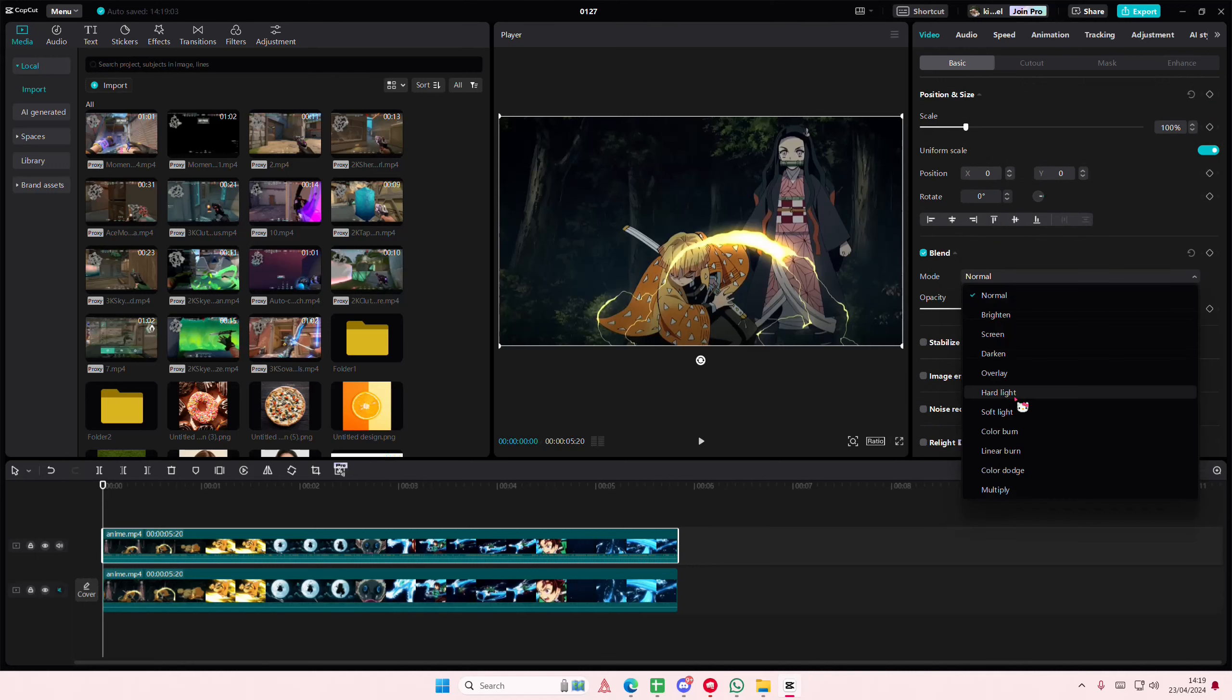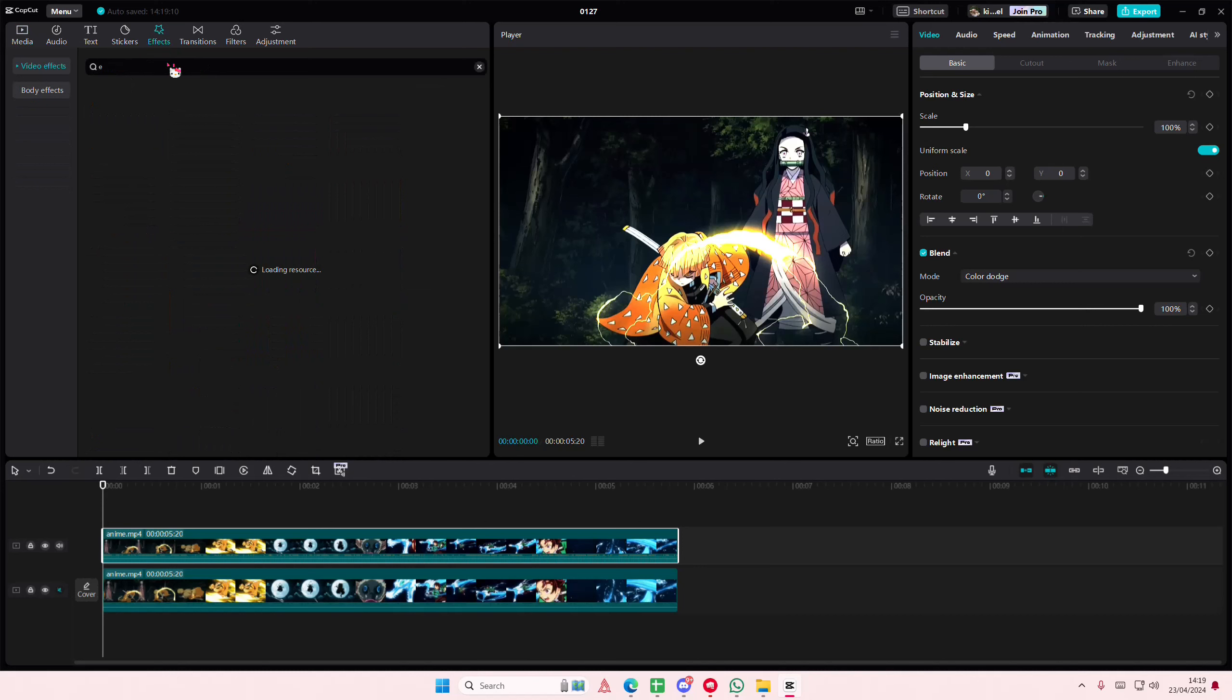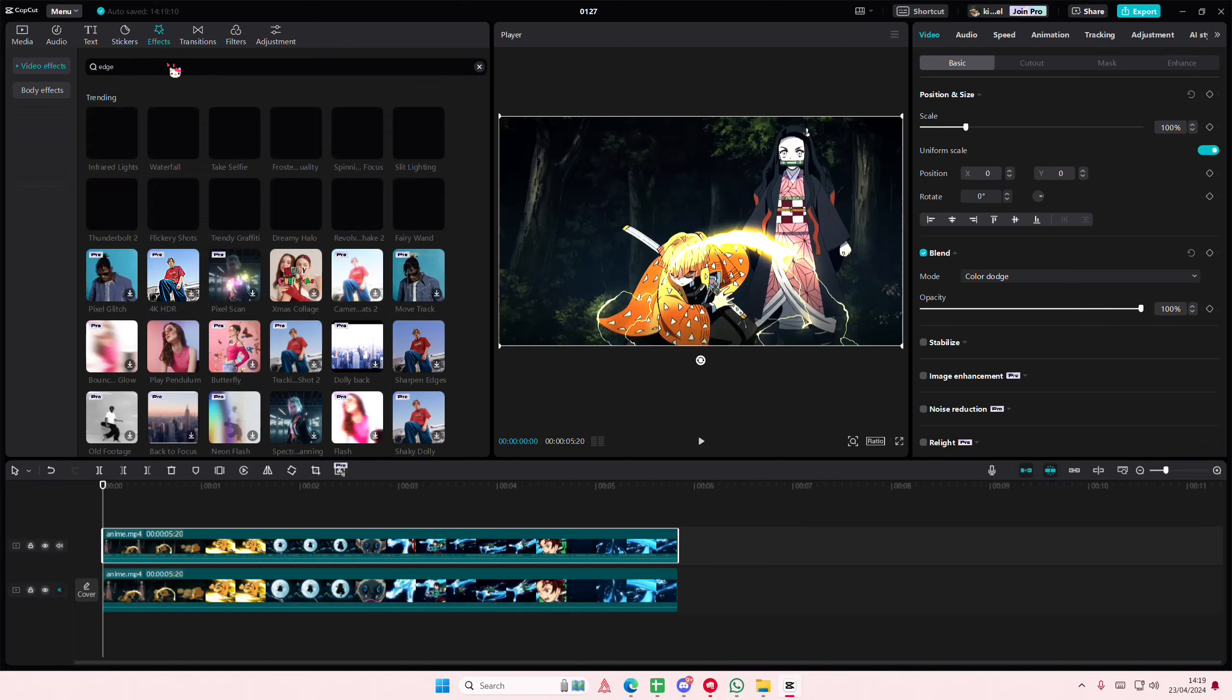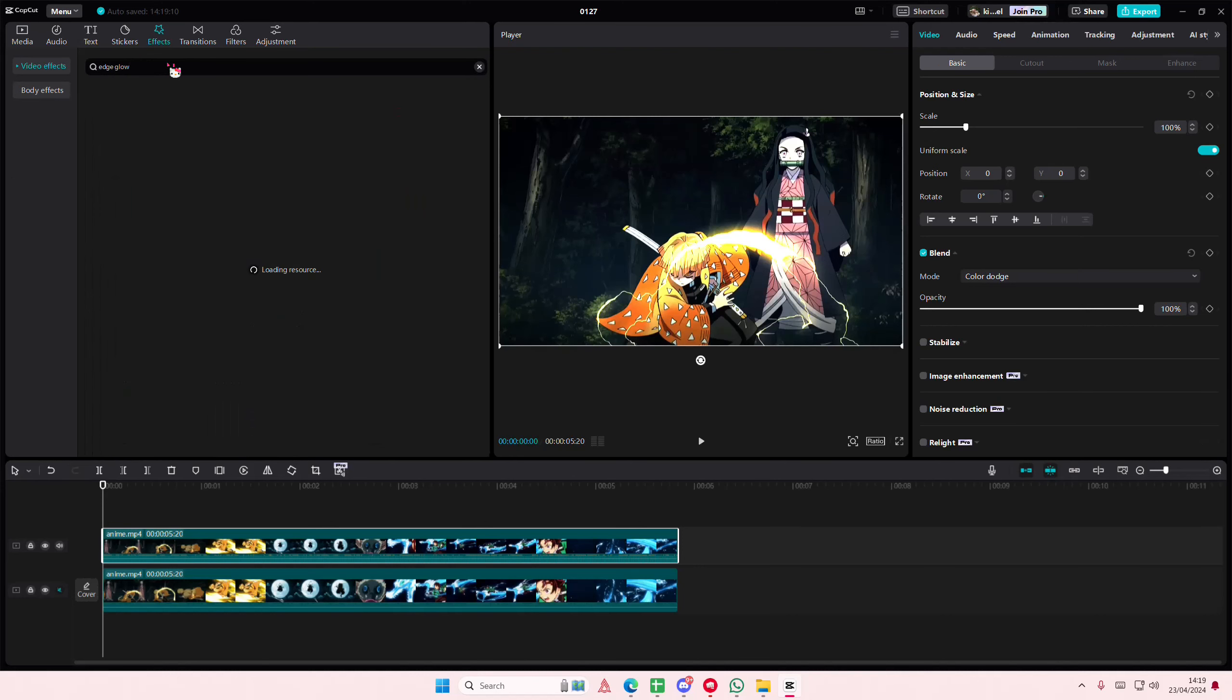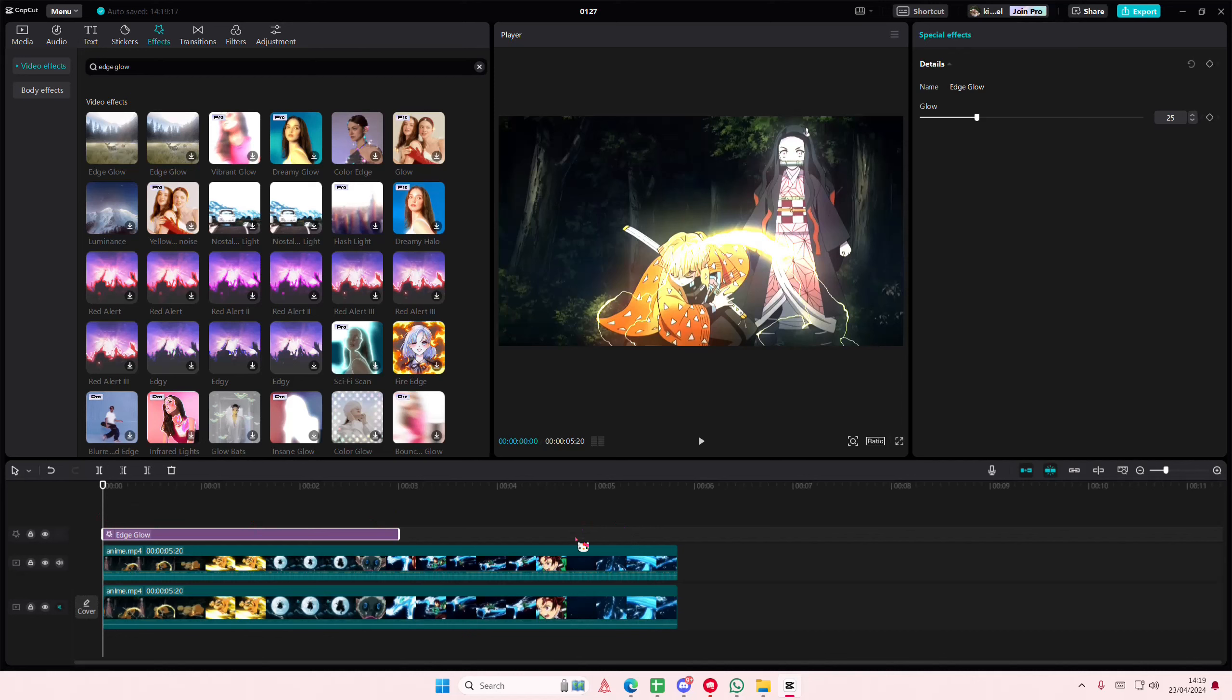Then go to Effects and select the Edge Glow effect, and add it on top of your video like so.